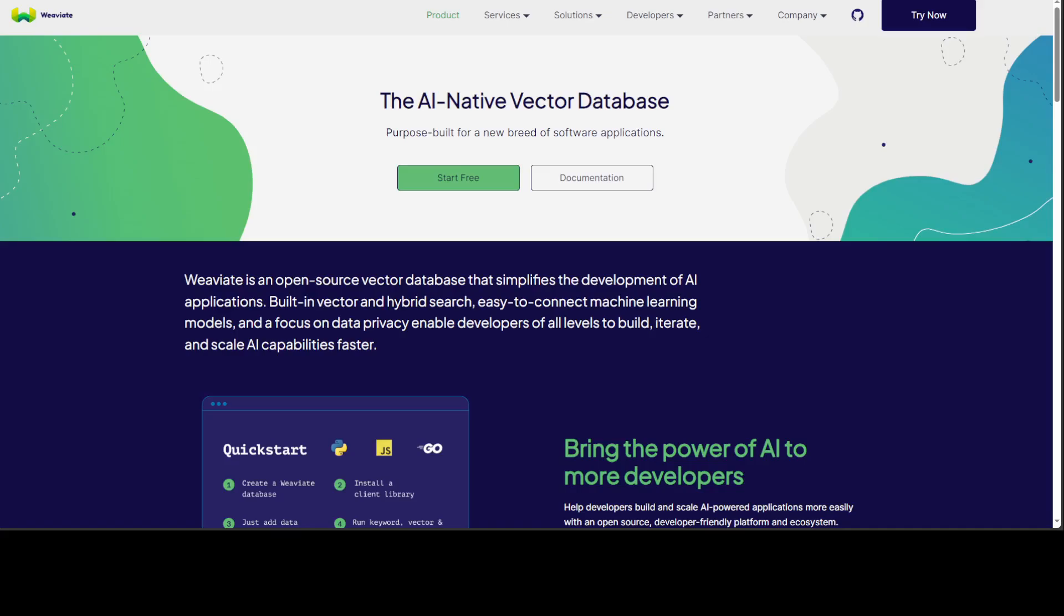Weaviate has an active community, good documentation, and robust support mechanisms. But there are also some weaknesses. For very large datasets and high throughput scenarios, Weaviate might be slower compared to other databases like Milvus. Being relatively new, some features might lack the maturity seen in more established databases.